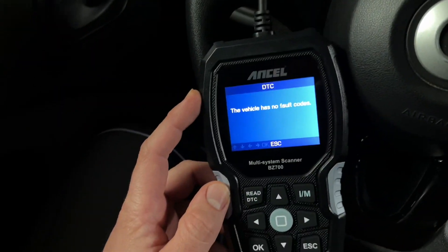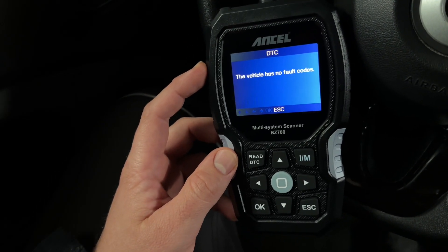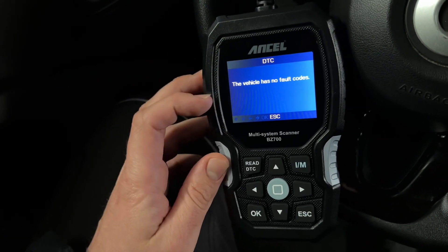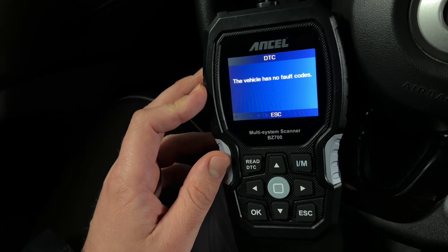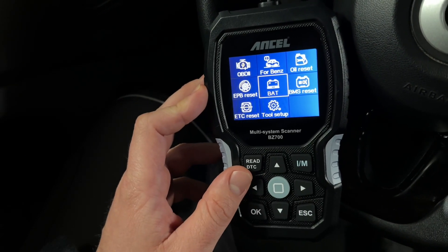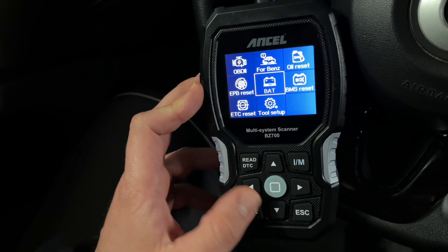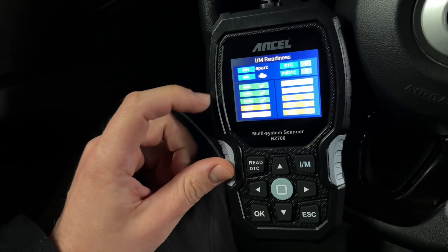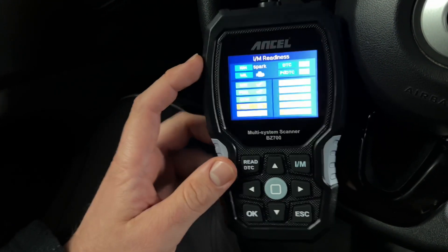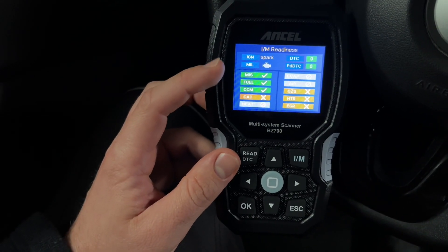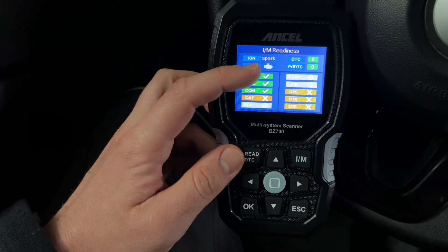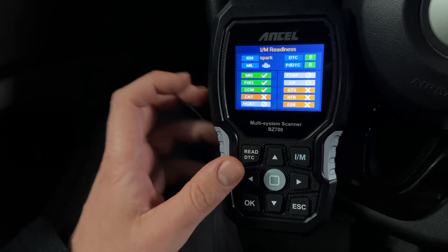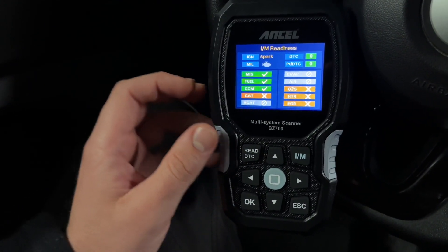If you have the ignition on, you can see the ignition is on, then you can do a fast DTC scan. If your car has some failure codes, they will be shown here and you can see them and fix the problem. Then we have I/M — I/M is a fast checkup. You can see what's going on with your car: ignition, MIL system, DTCs, PDTCs, misfire, CCM, CAT, HDR, EGR, O2 sensor — everything is shown here in an overview.